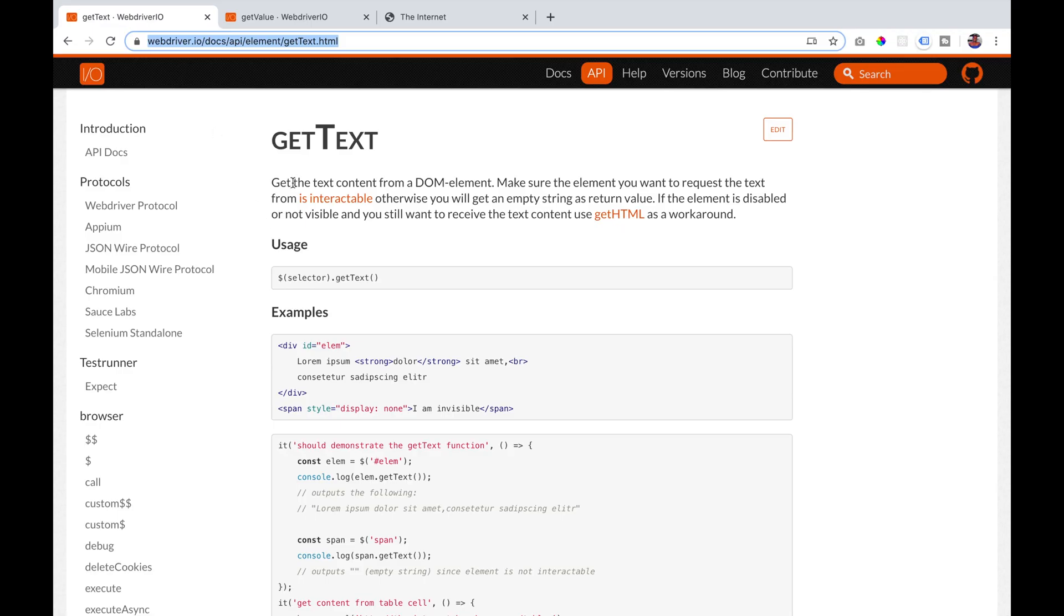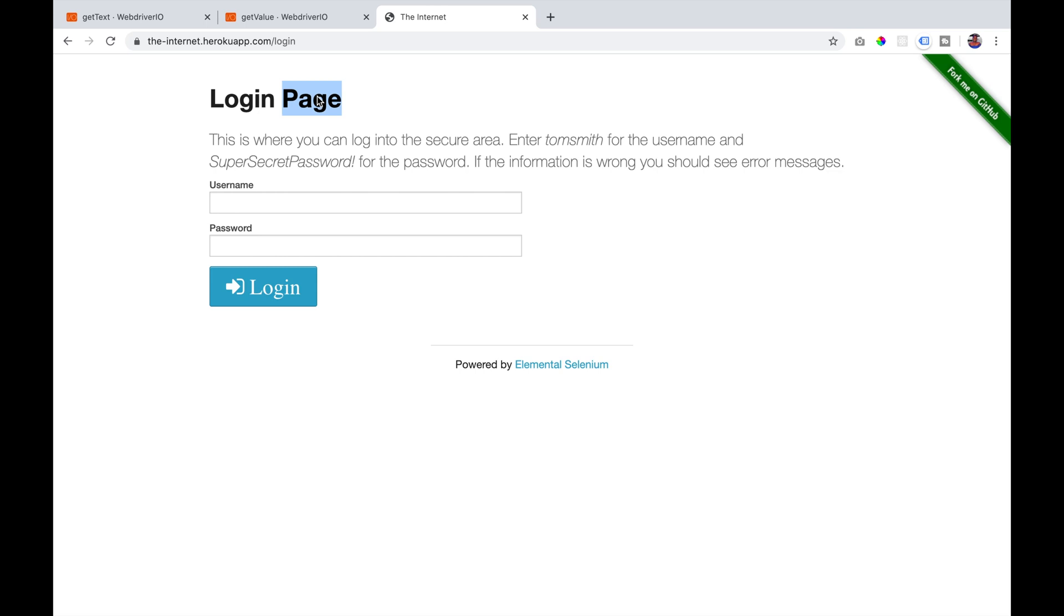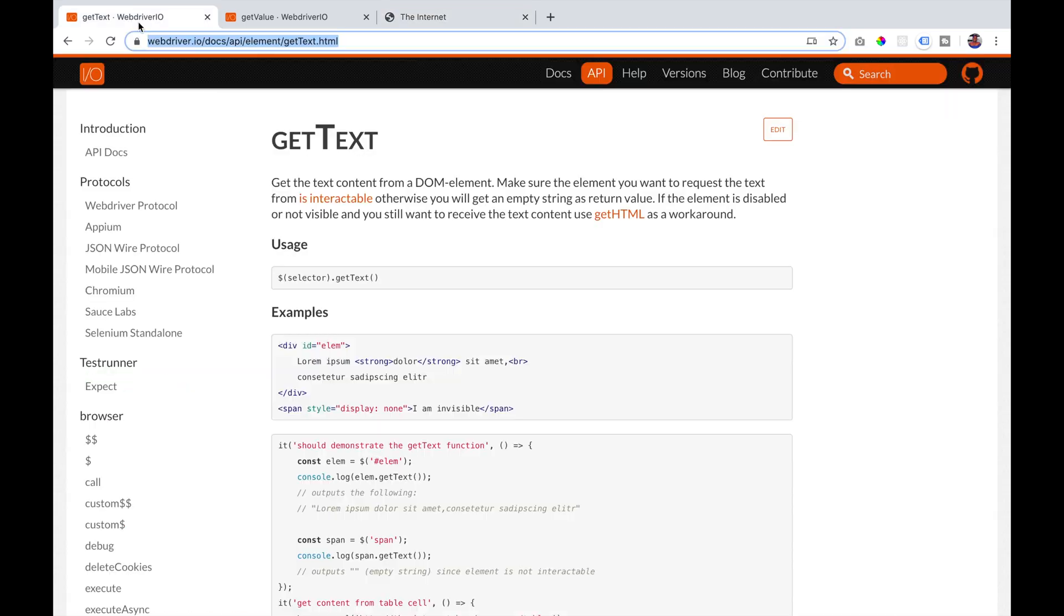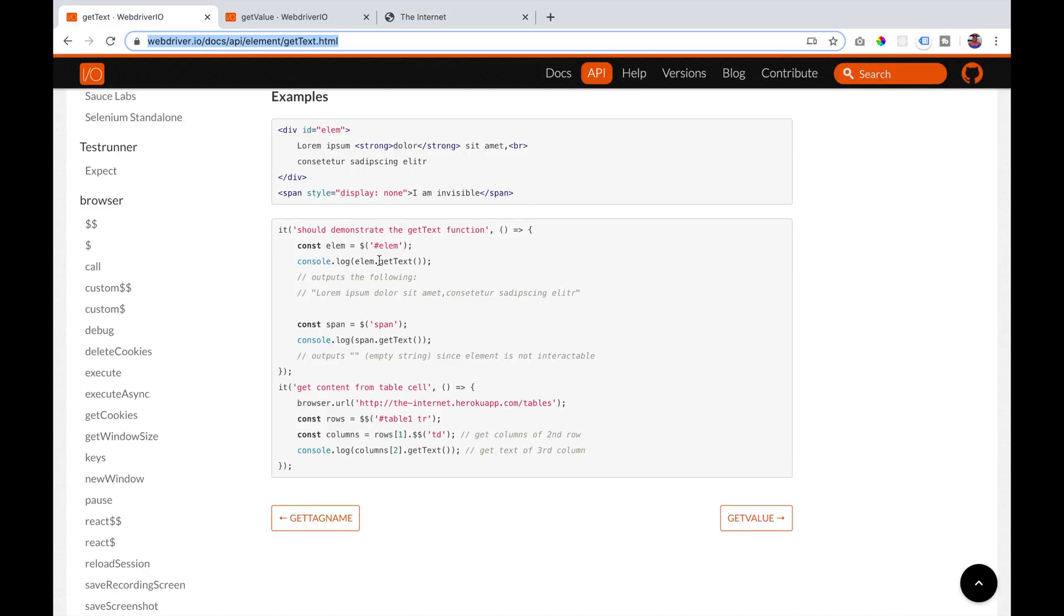The getText command allows you to retrieve text from a DOM element. If we look at the example that we have here, it shows us a div and it contains some text. It is a DOM element similar to the login page header text that we will be using in our example. What we can do is use the element locator and say getText and it should return the text of that DOM element.